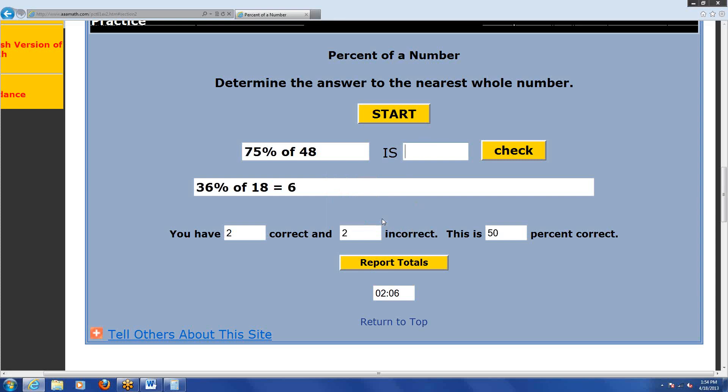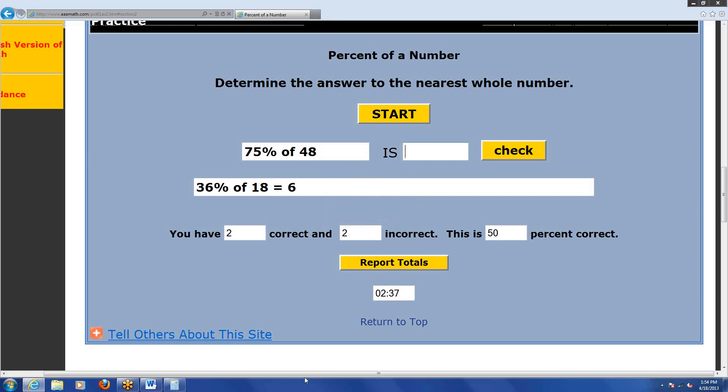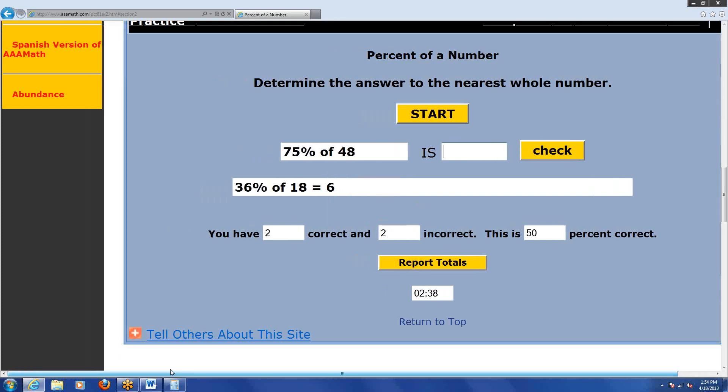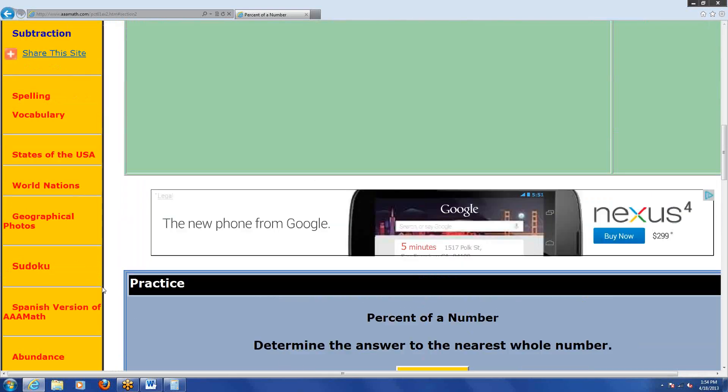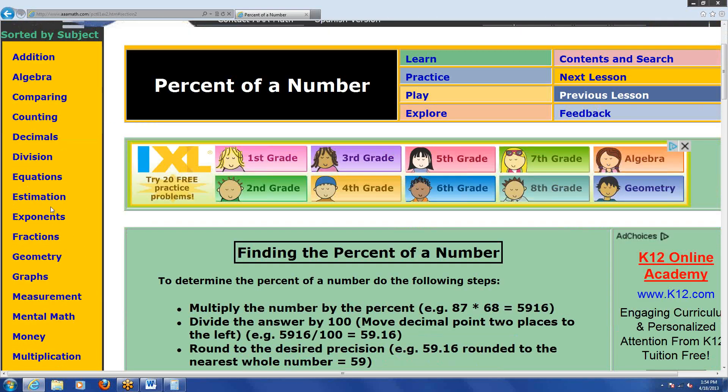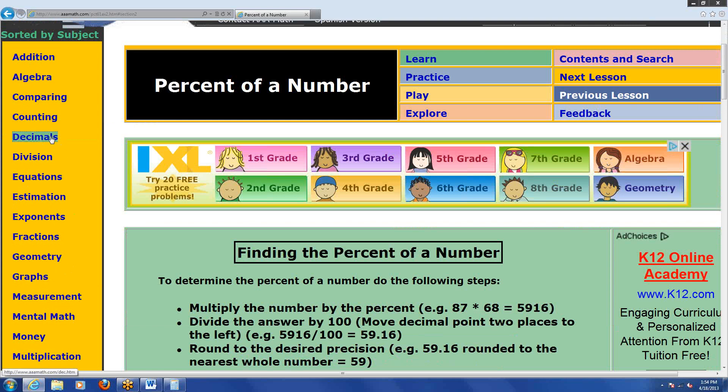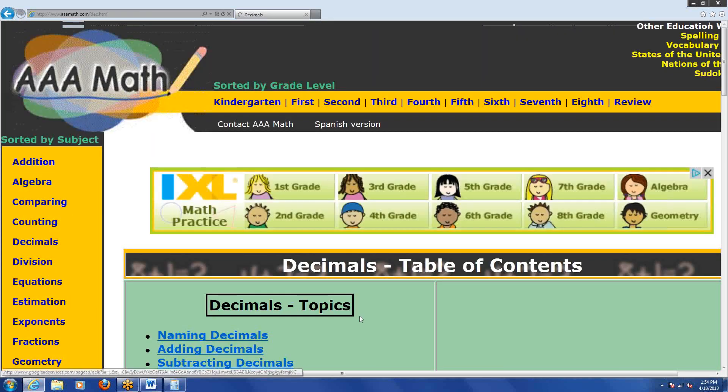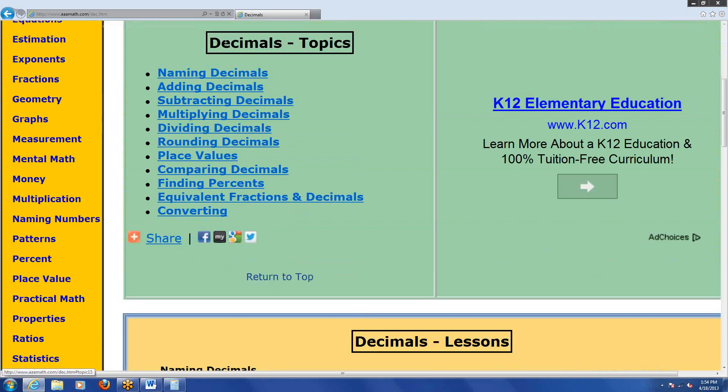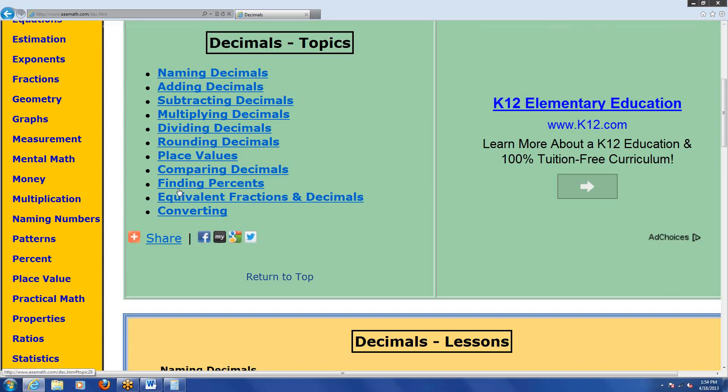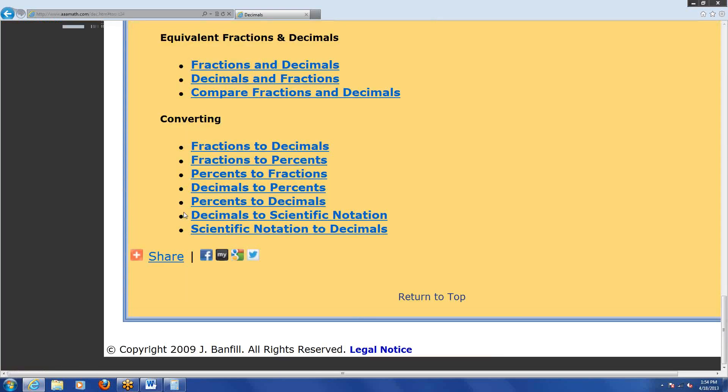Let me come back to the left side here. So we have a lot of different subjects. Let's click on decimals for another example. And then there's a lot of topics underneath that subject: adding, subtracting, multiplying, dividing, place values, comparing decimals, finding percents, converting. How about converting?